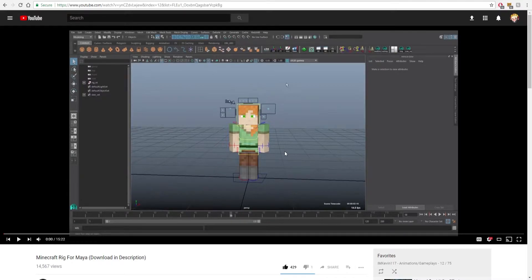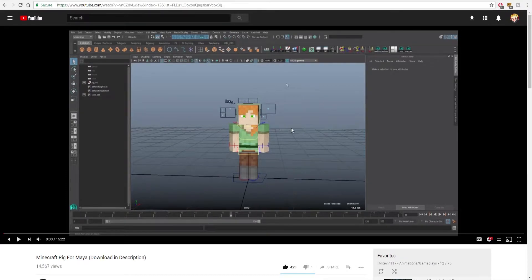People use Redshift or Mental Ray. I just use Arnold because it comes with Maya and I can't afford Redshift, and I don't want to try to bootleg it. You can if you want to — people love Redshift. I definitely recommend it. I've used it in school, but not at home. I just use Arnold.